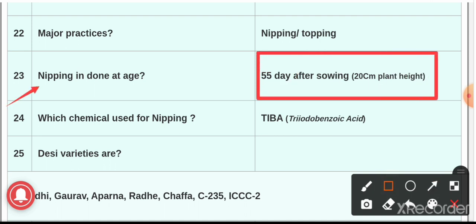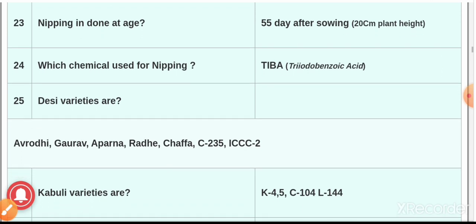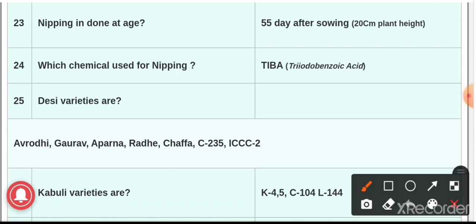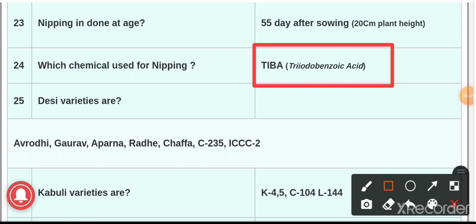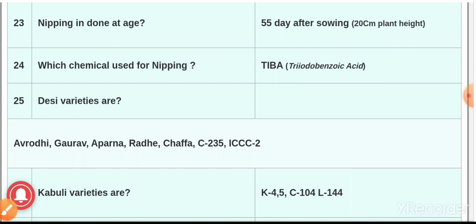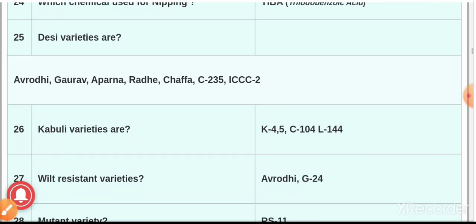Question number twenty-three: nipping is done 55 days after sowing when the plant height is 20 centimeters. Question number twenty-four: the chemical used for nipping is TIBA — triiodobenzoic acid — recommended at the rate of 75 ppm.